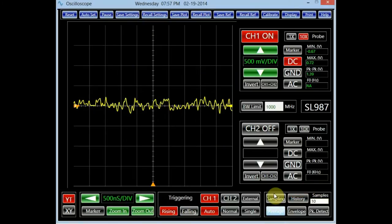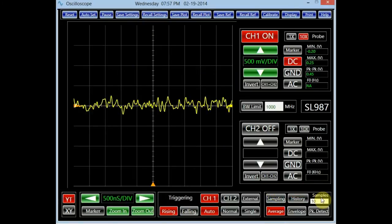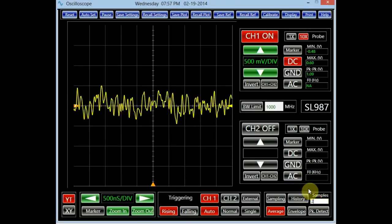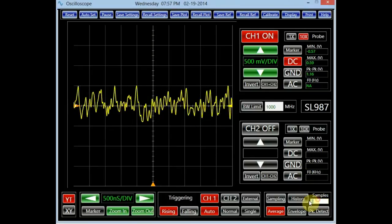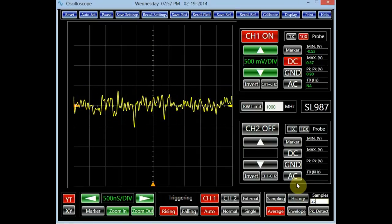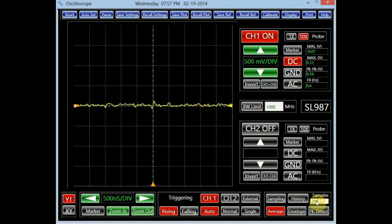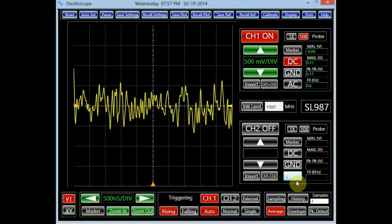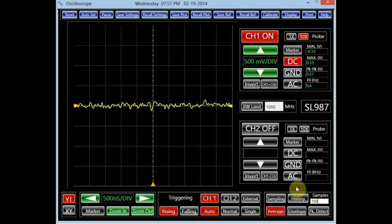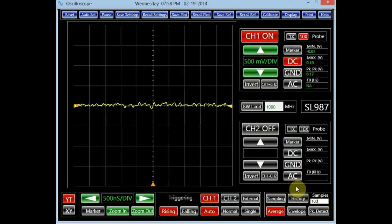In the average mode, the displayed signal is the average of a number of consecutively acquired data points. The number entered in the sample text box determines how many sets of data are averaged, ranging from 1 to 256. Average is best suited for repetitive signals. This mode removes the uncorrelated noise and high frequency content of a signal. Since channel 1 input is noise, increasing the number of averages reduces the amplitude of the displayed signal. An averaging number of 100 has a dramatic effect on the signal.